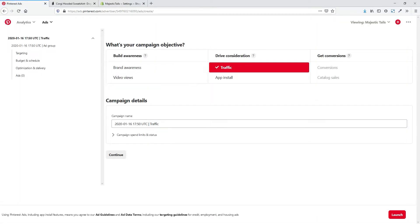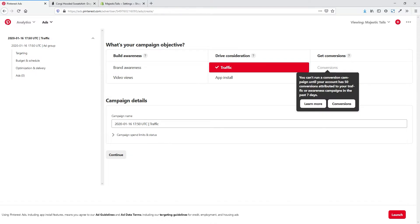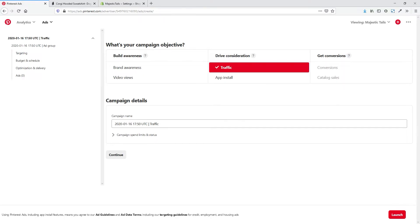Now we have a lot more options to build out our campaign. We're going to set this up as a traffic campaign. You can see Conversions and Catalog Sales are not available because we haven't met the criteria yet — for Conversions, you have to have 50 conversions attributed to your traffic or awareness campaign in the past seven days to run that campaign objective. So you want to make sure you set up that conversion tag so you can start working towards this. We're going to go ahead now and name our campaign.